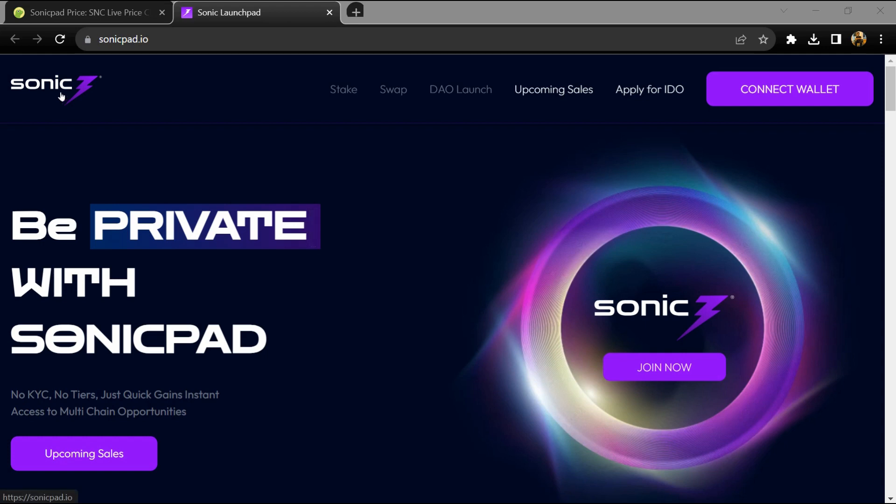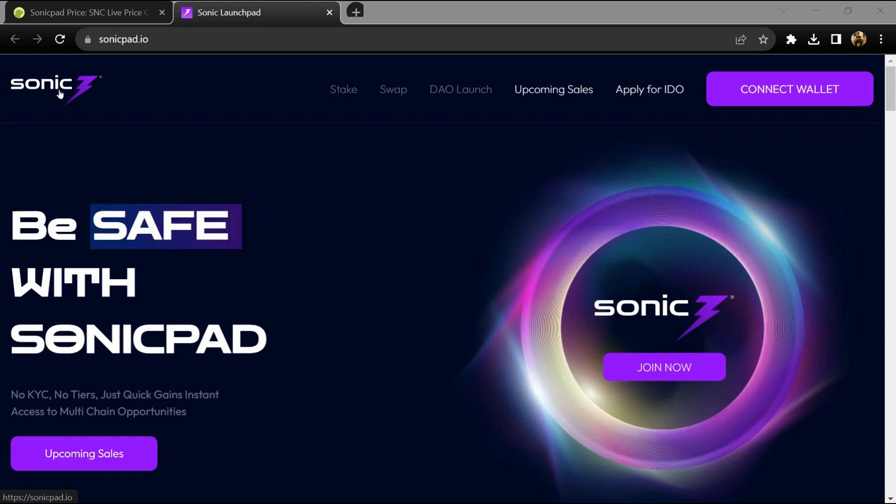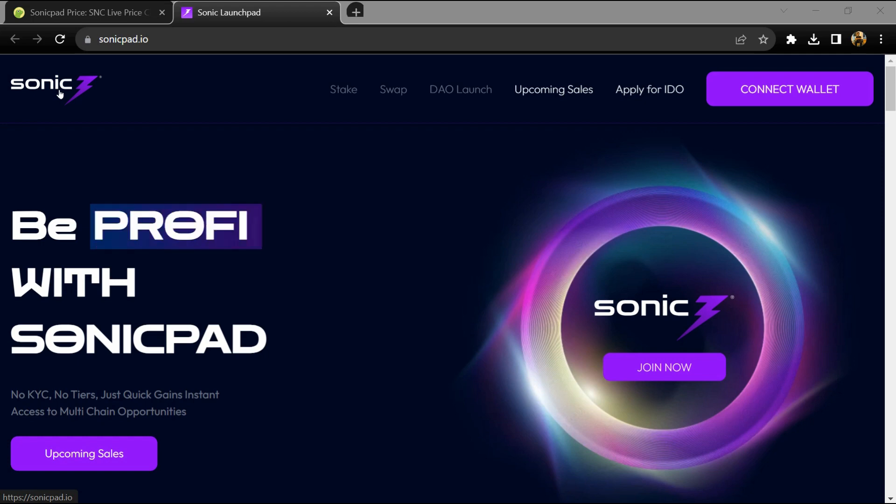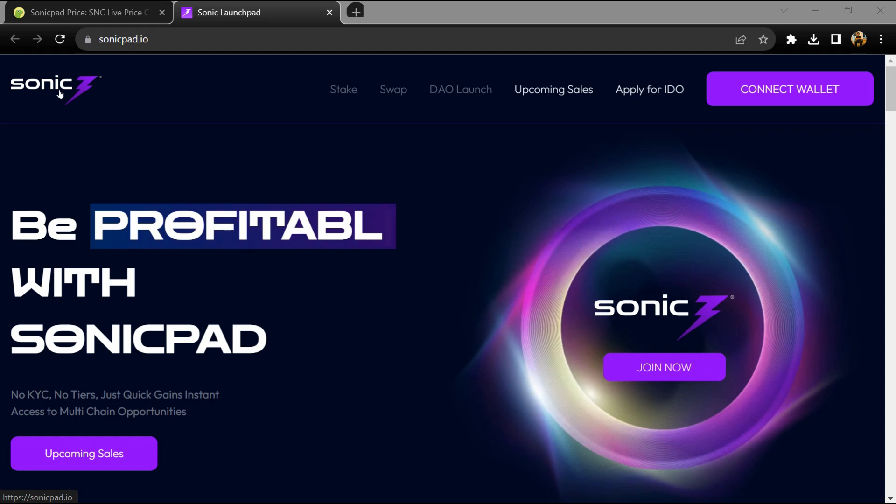Hello guys, today I'm going to tell you about the Sonic Pad token. Before we start the video, let me share my legal disclaimer: this video is only for educational purposes. Do your own research before investing.